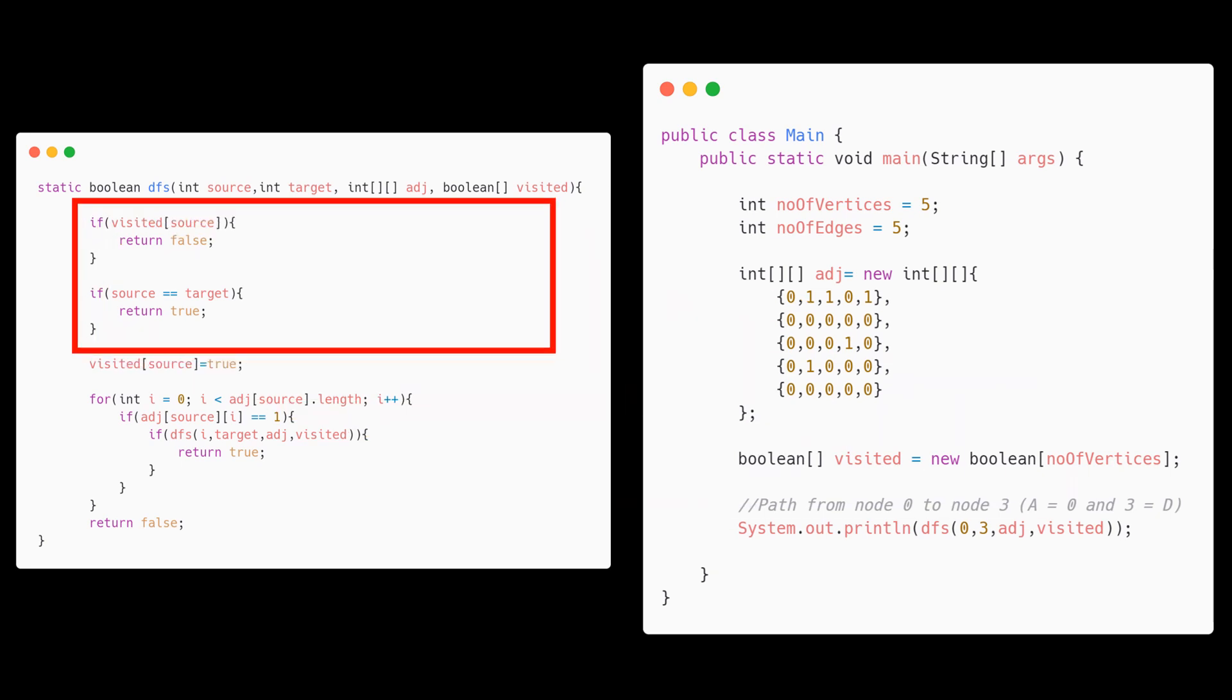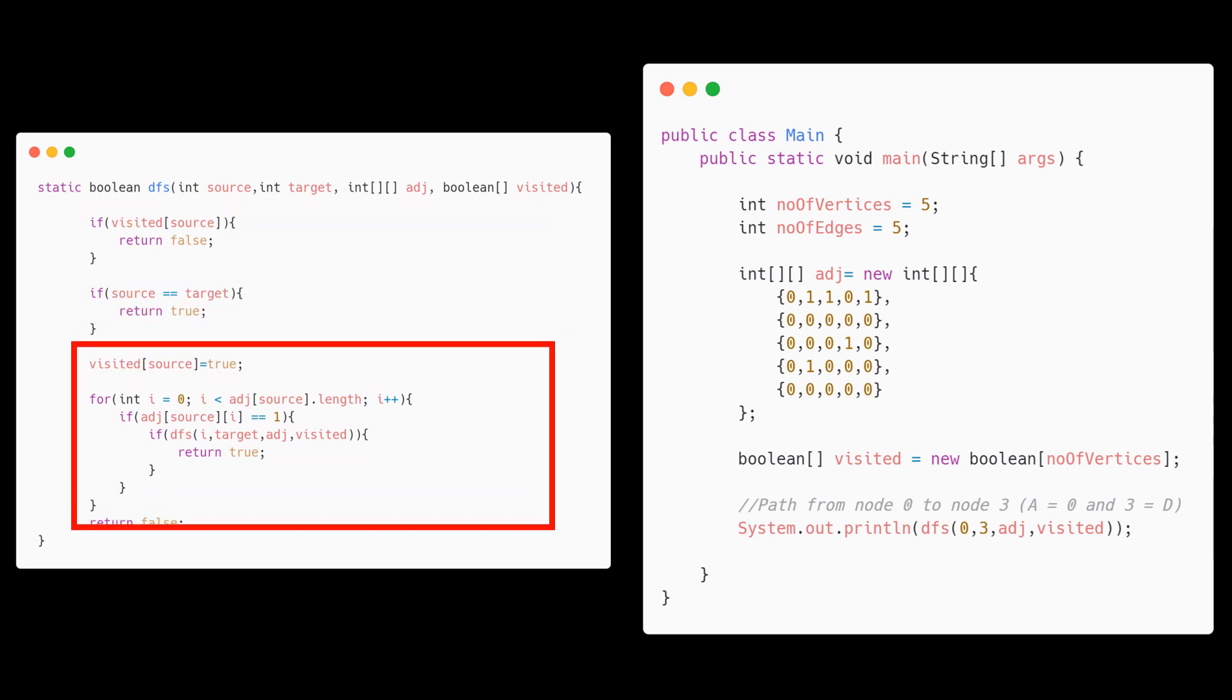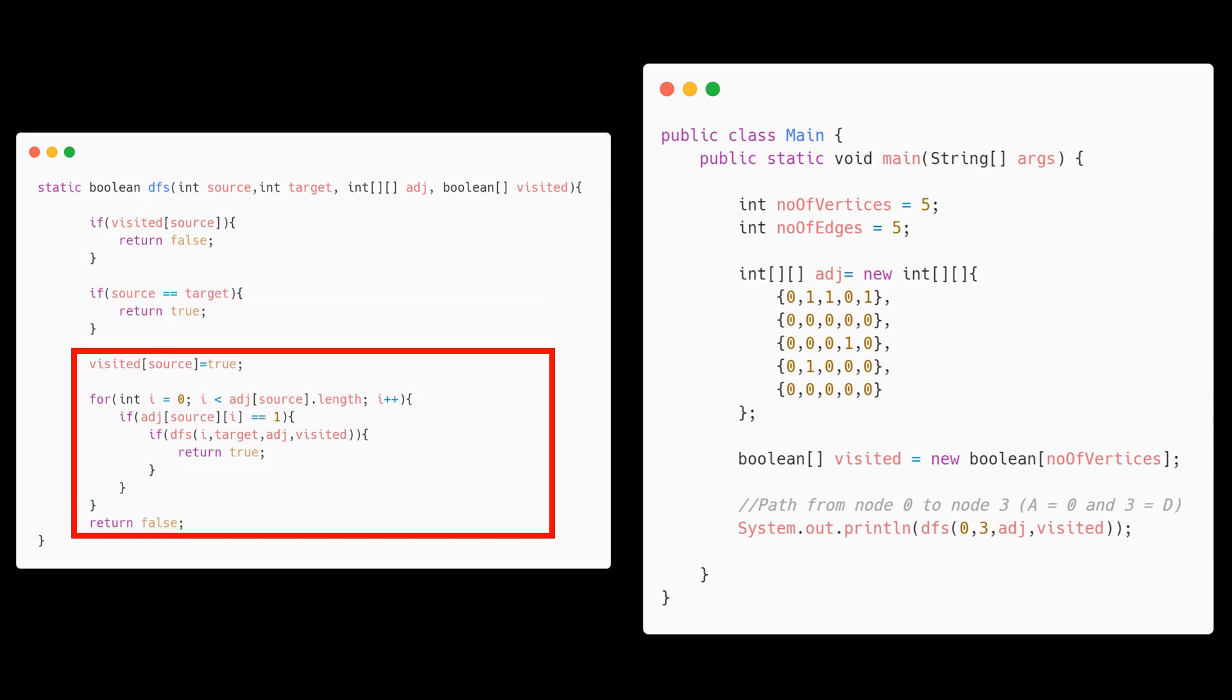Inside the method we would have two exit conditions. First if the node is already visited in this case we simply return false or when the source and destination are the same which signifies we have reached the node. We would simply return true. Otherwise we need to mark the node visited and then for every node connected to the source call the method recursively. If nothing exists then we simply return false.